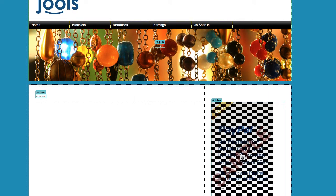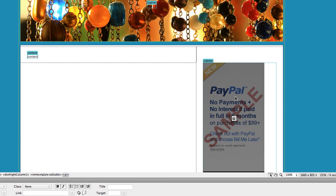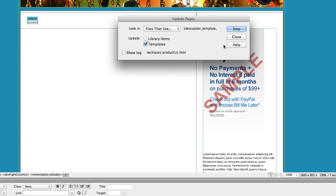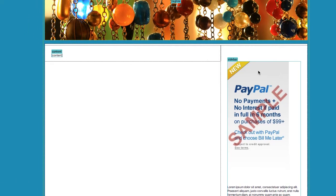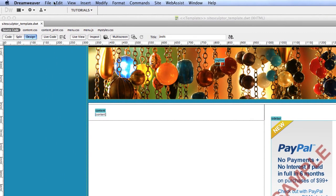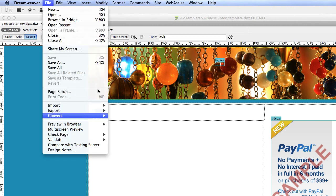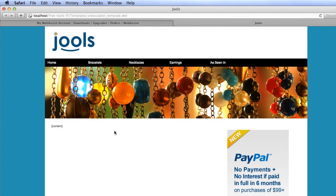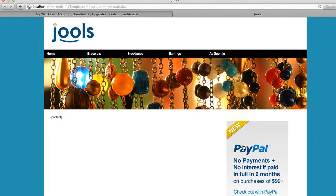You can see this sample placeholder is sitting here in the sidebar of my template. Now save your page. You can update files based on this template if you're updating it in a template. To preview, click File, Preview in Browser, and select your browser. Here you can see the banner added to my sidebar.